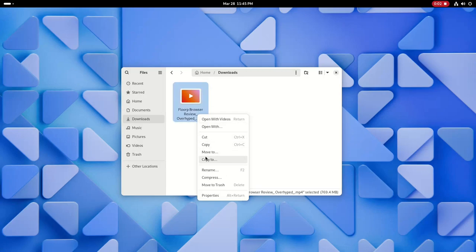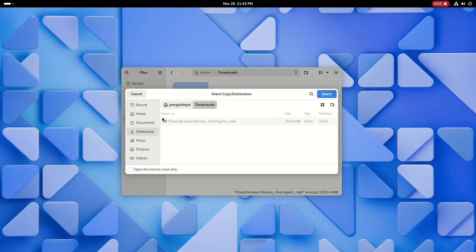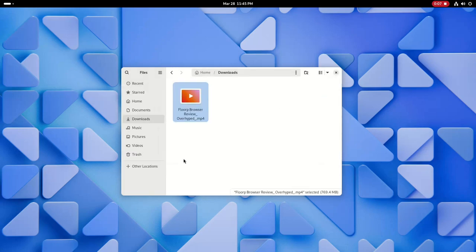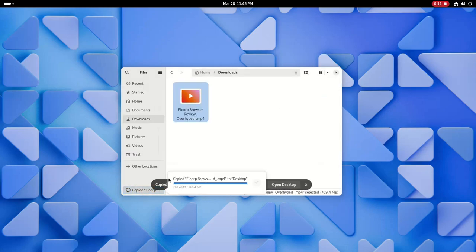When copying files to other locations, instead of the progress indicator showing up as a circle in the toolbar, it is now located at the bottom of the sidebar, allowing you to see the progress of individual operations and which ones are still pending or have completed.